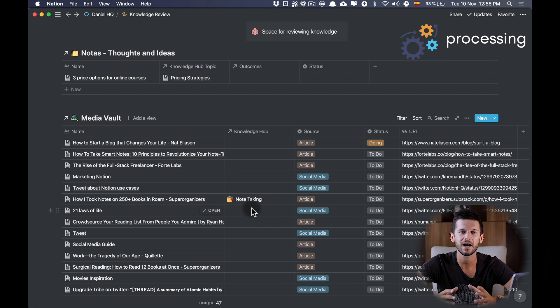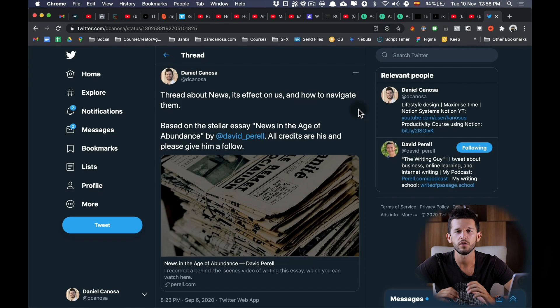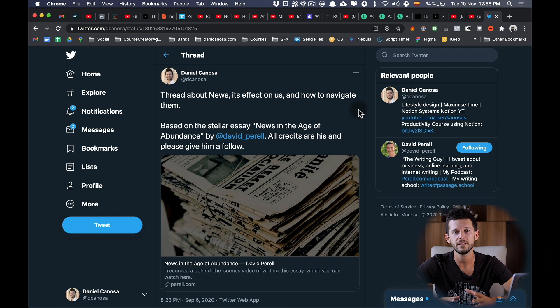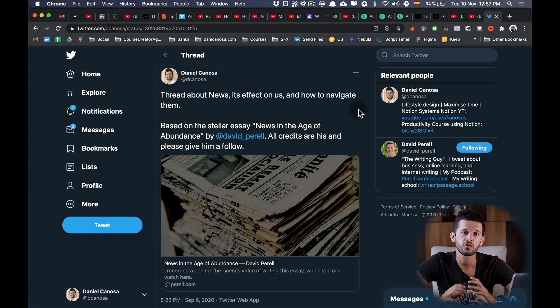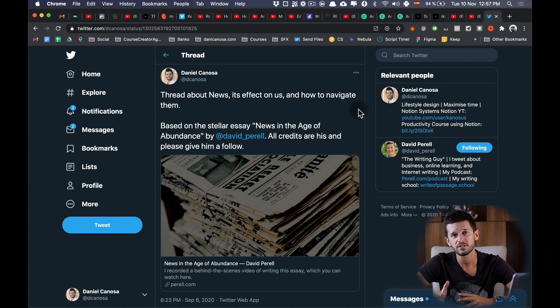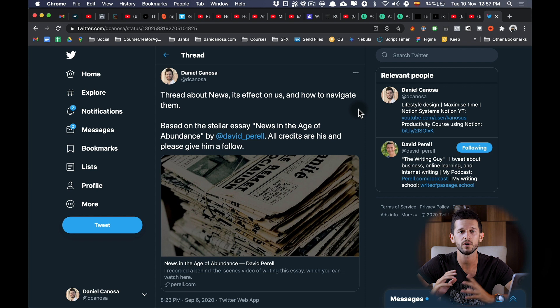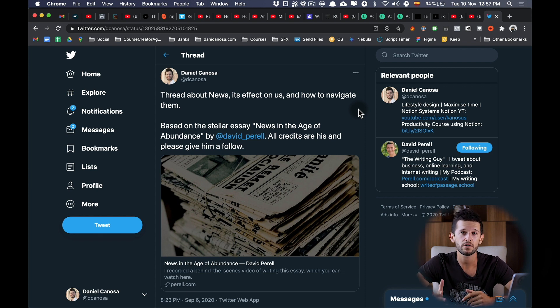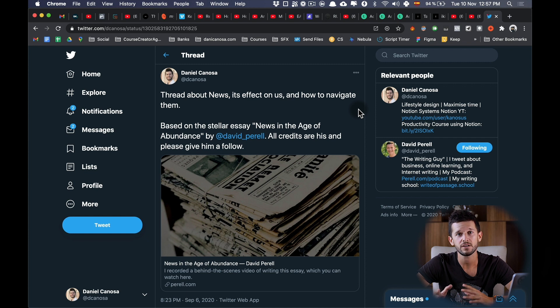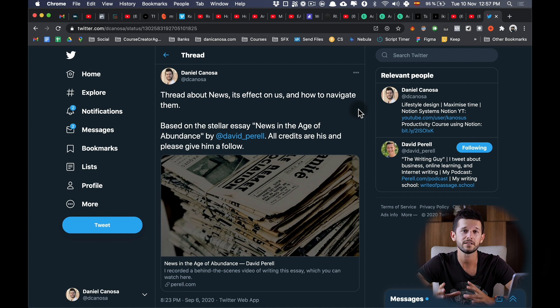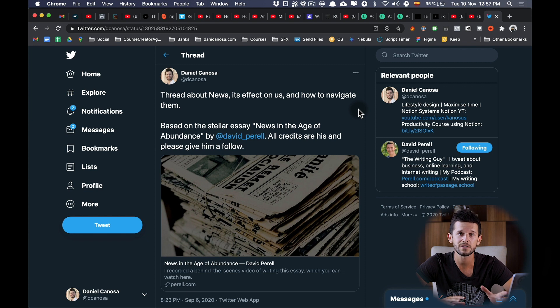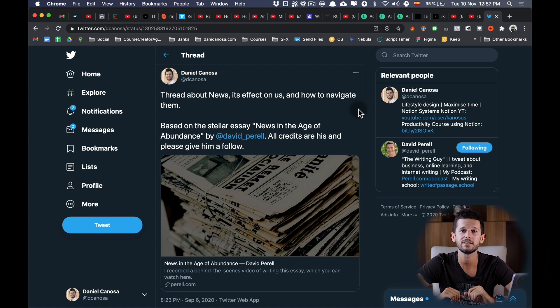This process begins whenever I come across some interesting article on the internet. So here I have a rule: if the article is interesting and it's going to take me less than 30 seconds to read, I will read it right away. But if it's interesting and it's going to take me longer than that, I will save it using this system. Then whenever I allocate time to consume content, I will go to my Knowledge Review page and see what's in there.